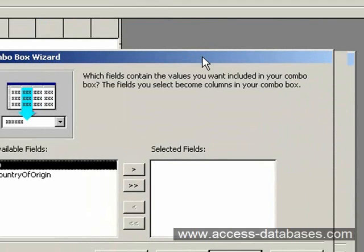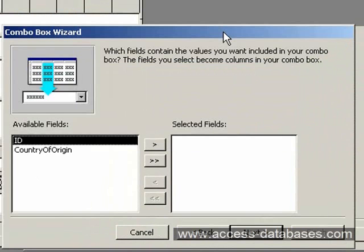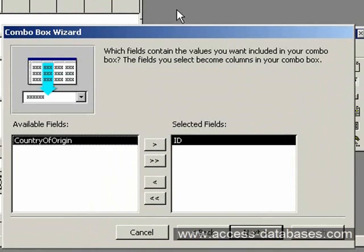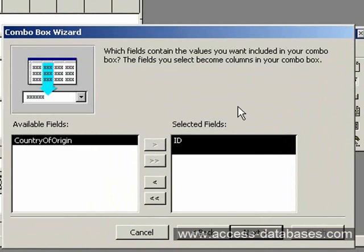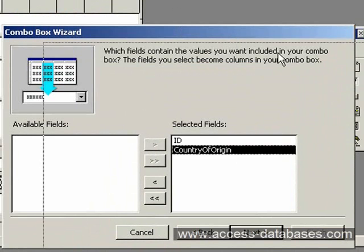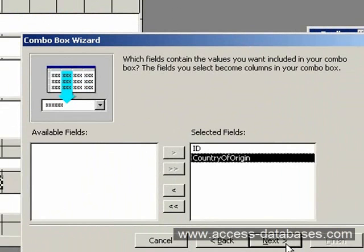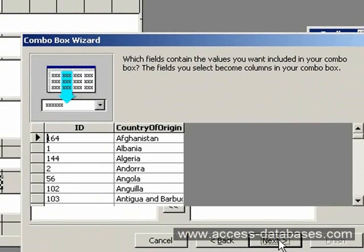Now it's asking us what fields we want to show in the combo box. I'm going to show both the ID and country of origin. It's probably better just to show two fields in your combo box anyway. Click the Next button and move on.